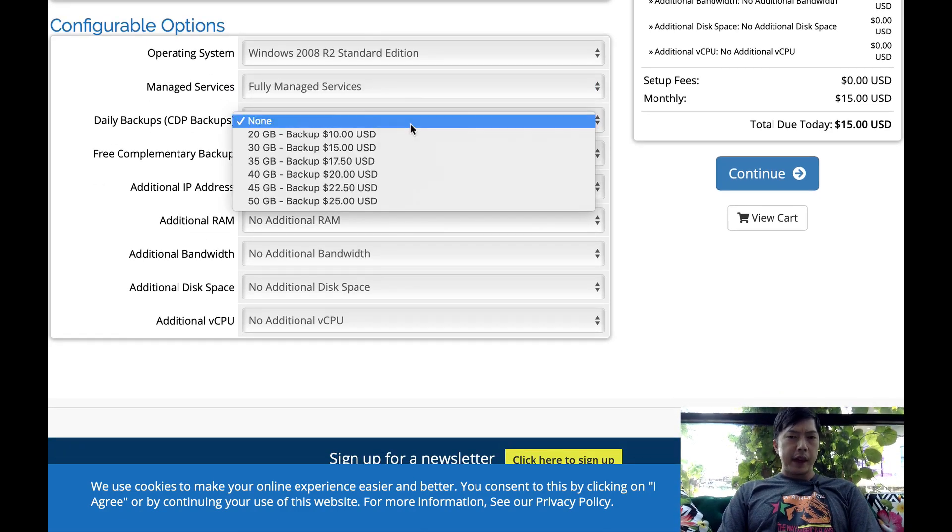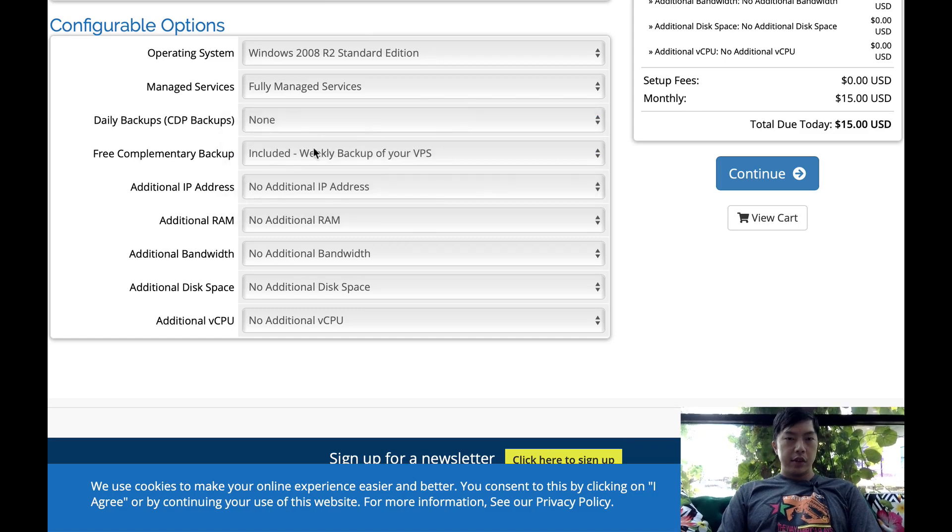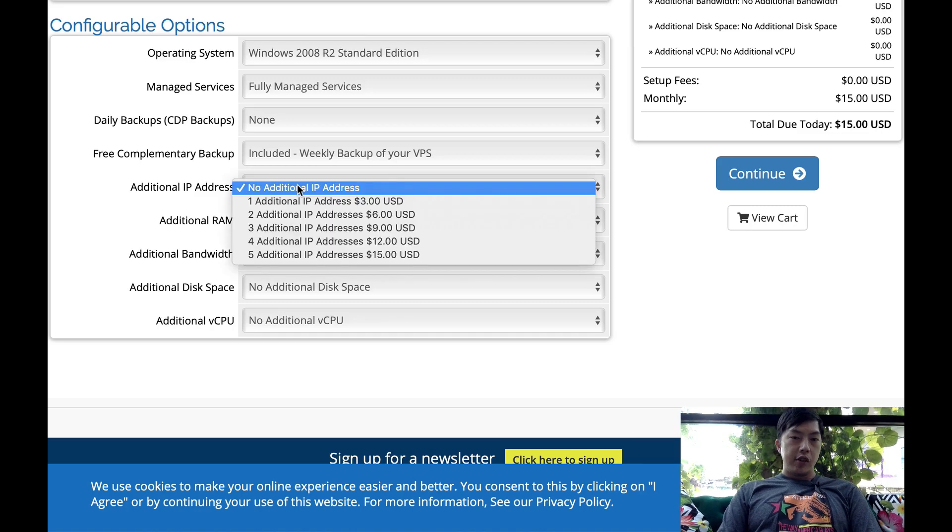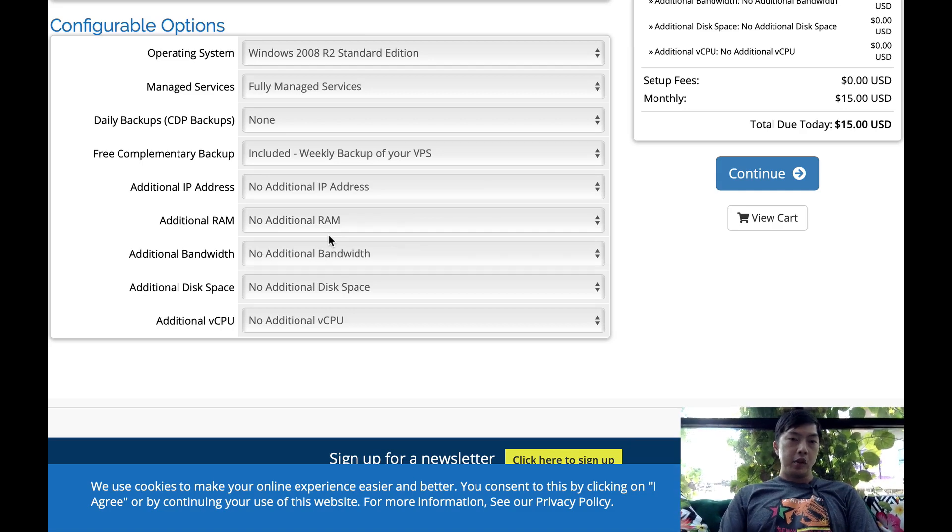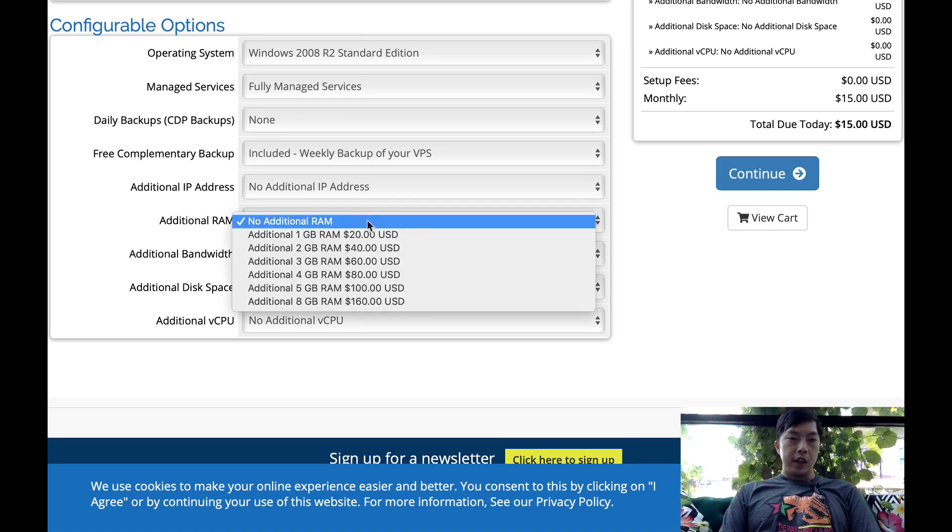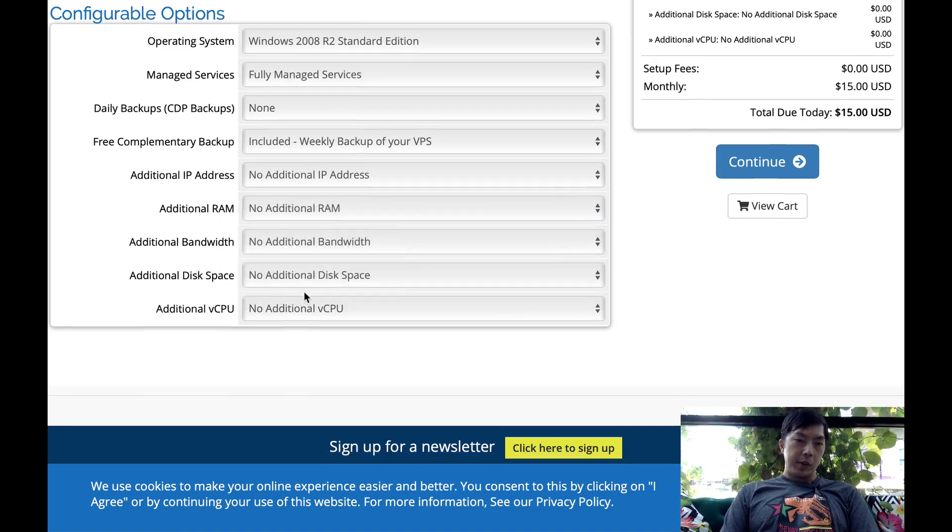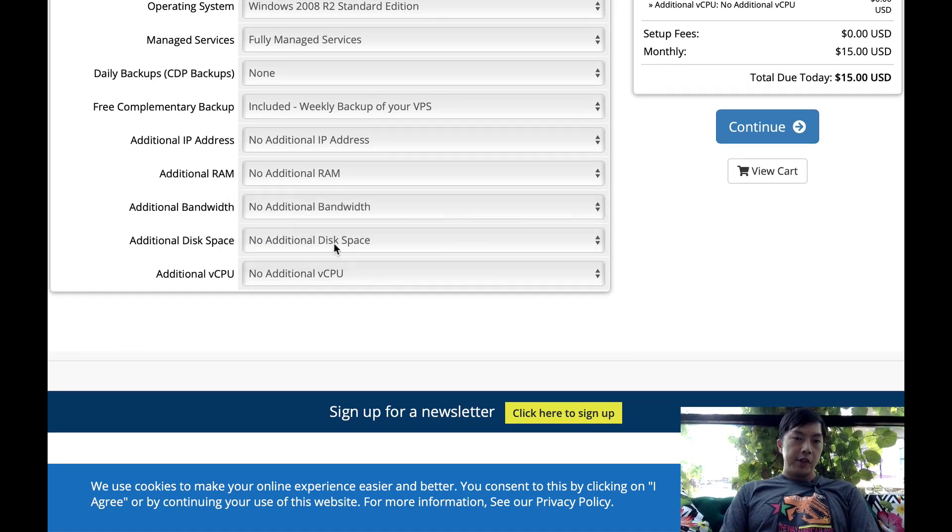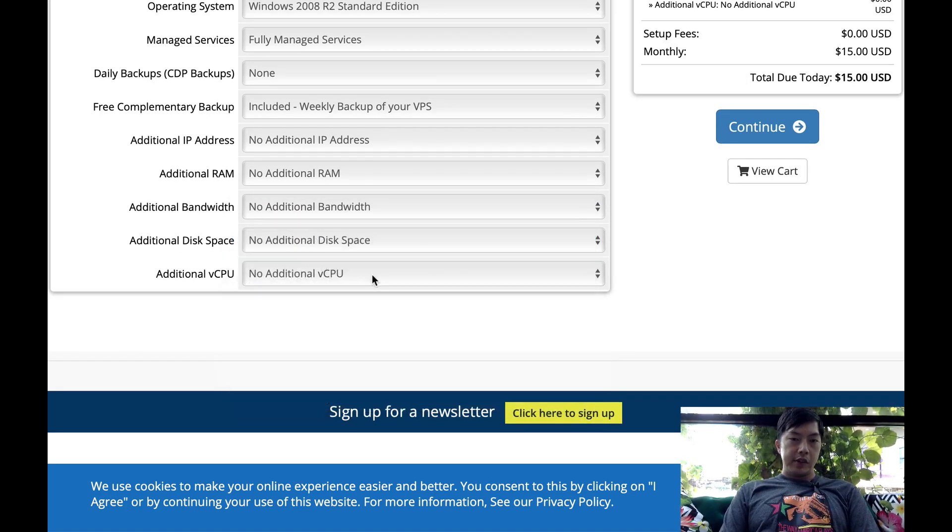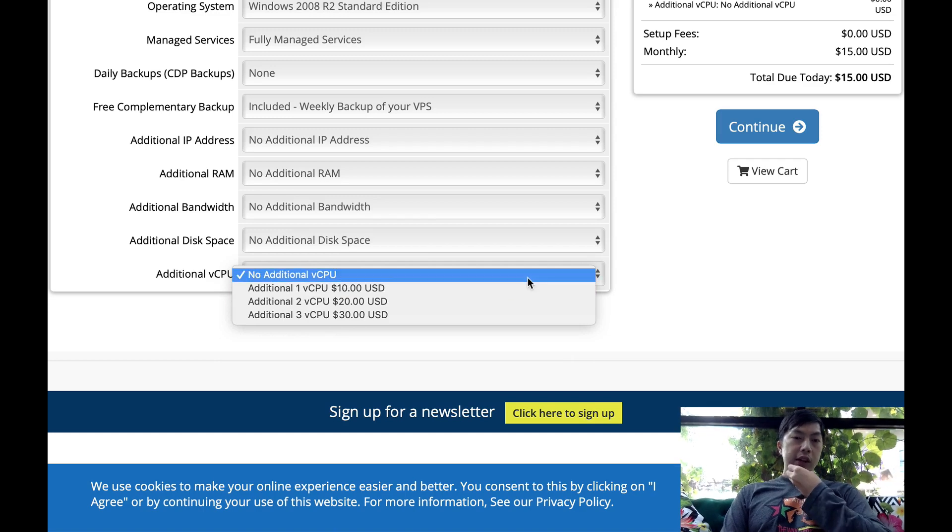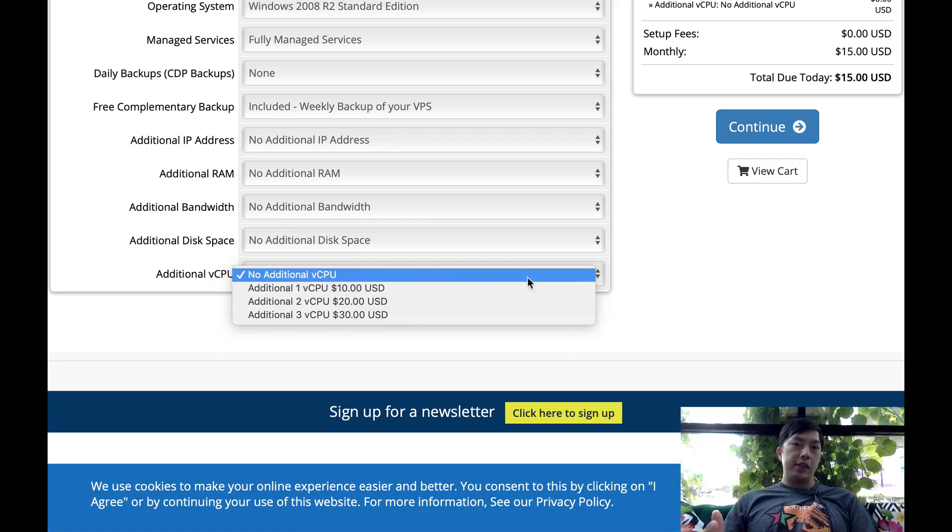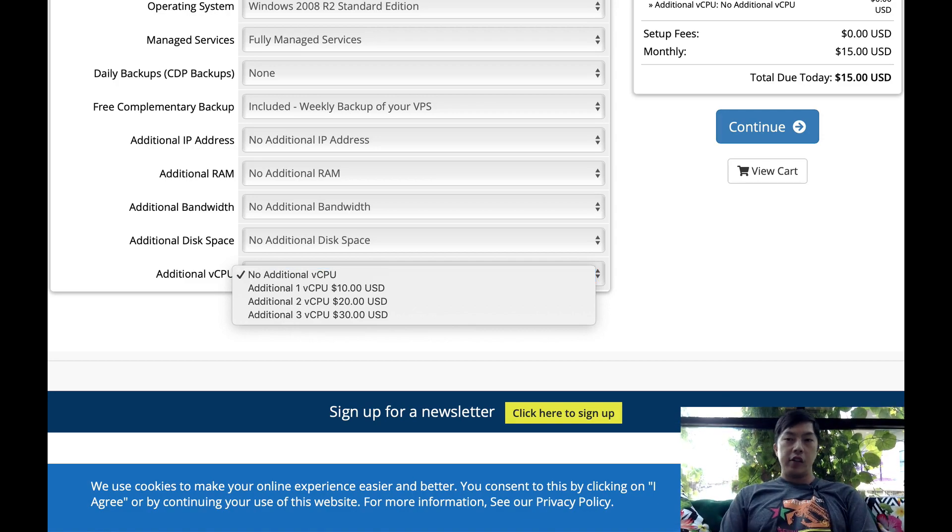Select the operating system that you need. Typically, you can just take this one because that actually does the job for most of the EAs. And for the managed services, just leave it on standard. For backups, you don't really need that. And then they already have a complimentary backup. Additional IP address, you don't need this. This is the additional RAM, you don't need that as well. You don't need additional bandwidth. You don't need additional free space. And then the CPU cores, you can add them on if you're running more EAs. So you can actually create your own package.